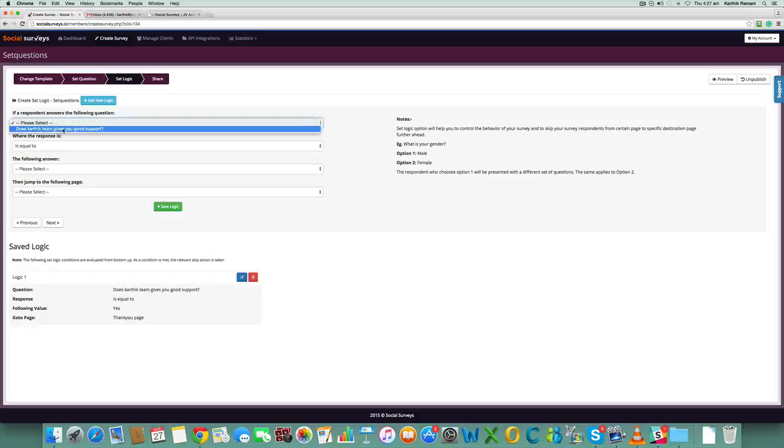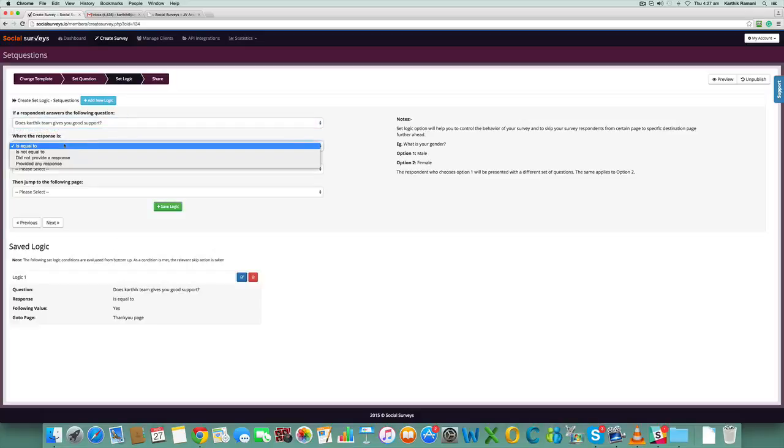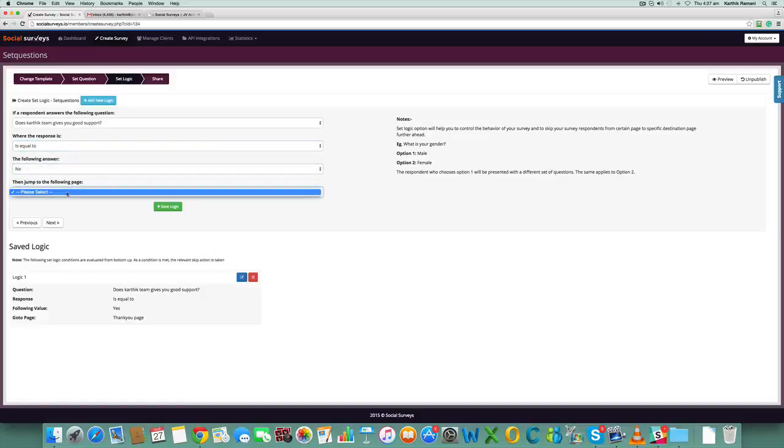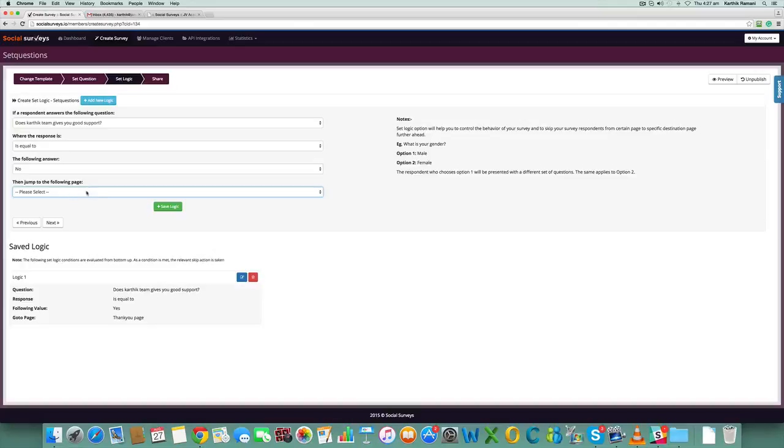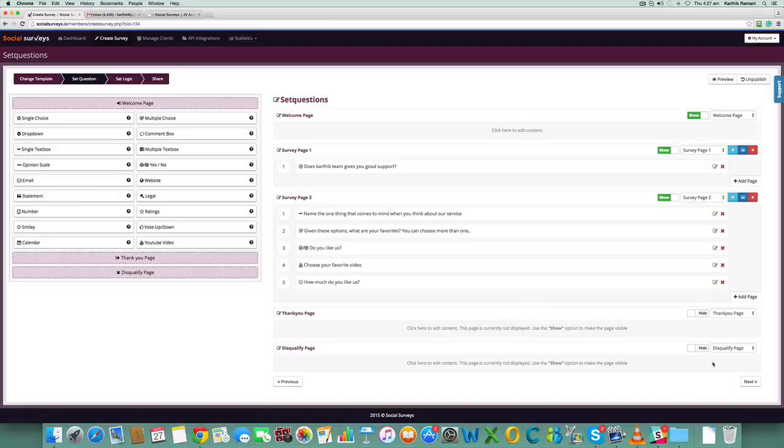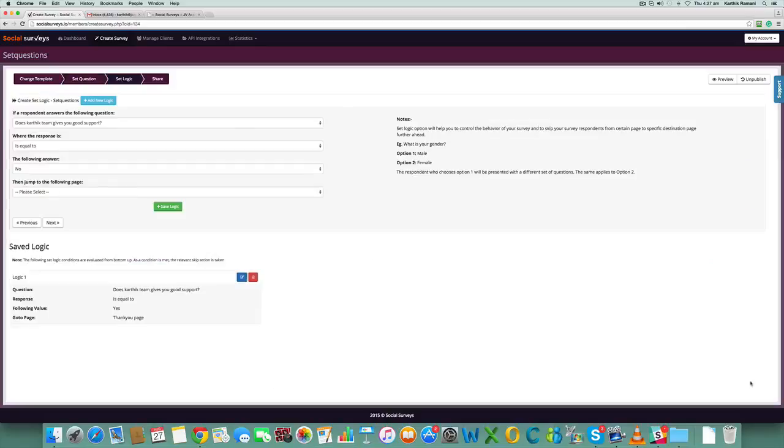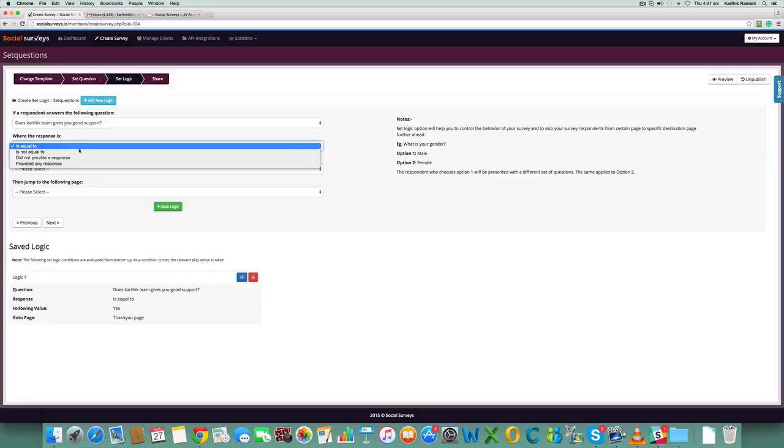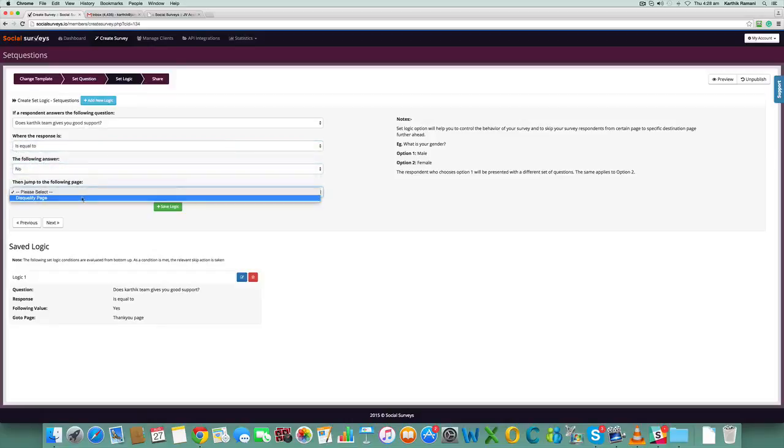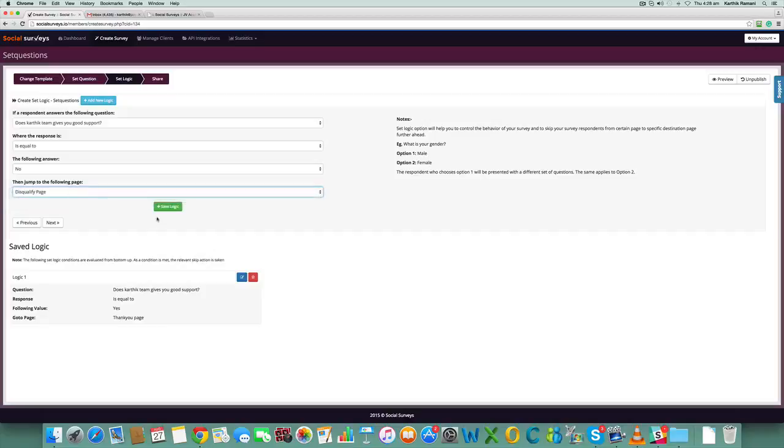Let's say the question is this and the response is equal to no, then we don't have any other pages created. If we go back to set questions again and we enable the disqualify option, we can add a new logic: is equal to no, then you can send them to disqualify page. You can save this as a logic.